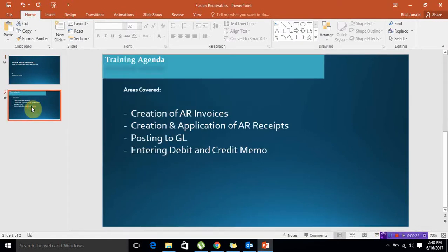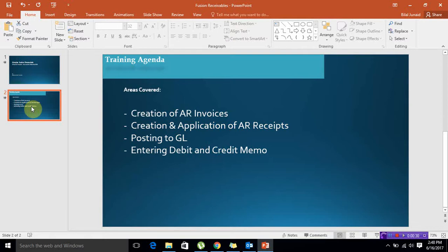After watching this video you will be able to create AR sales invoices using Oracle Fusion Receivable module, create receipts and apply those receipts to the transactions. We will also look at posting to GL and entering debit and credit memos if any rectifications are required. In this way we will cover our receivable training session.